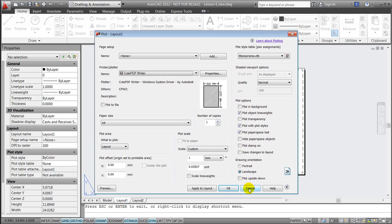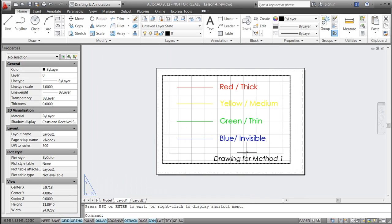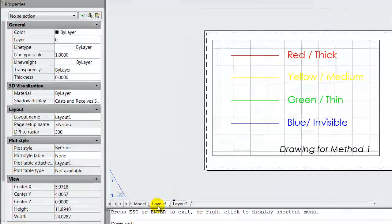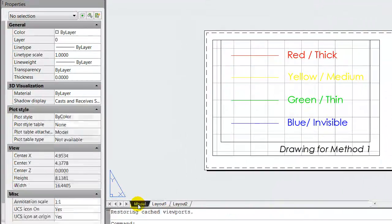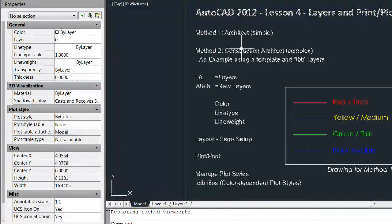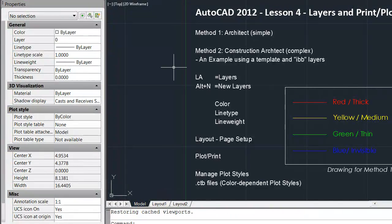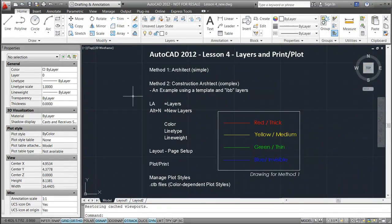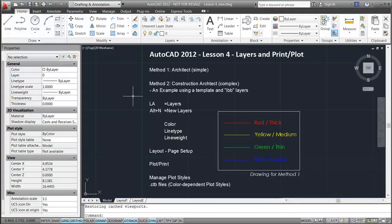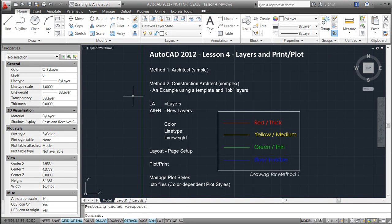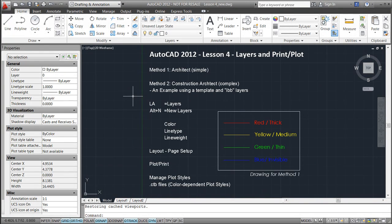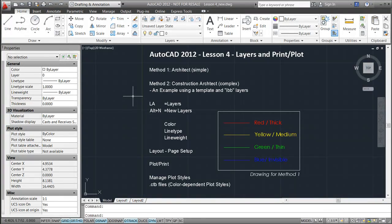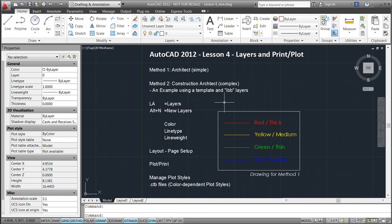I'll cancel this and jump to another drawing which explains method 2, which is used for more complex drawings in, for instance, scale 1 to 20, where you have multiple, for instance, building parts layers within the construction that you want to distinguish between. And the example I'll show is using the IBB layers defined by the Danish union bips.